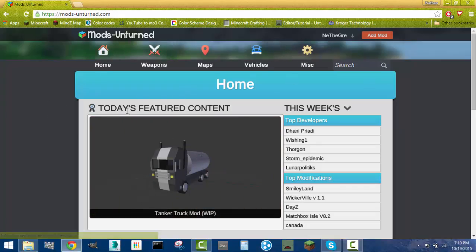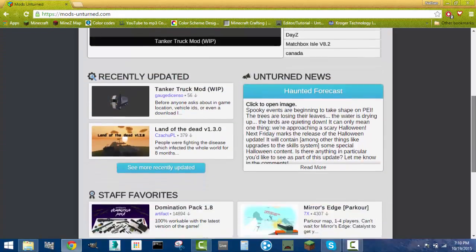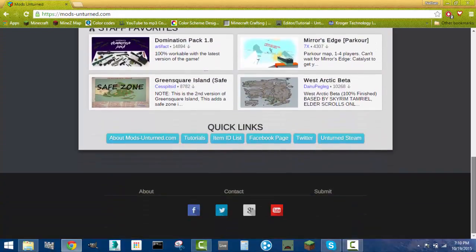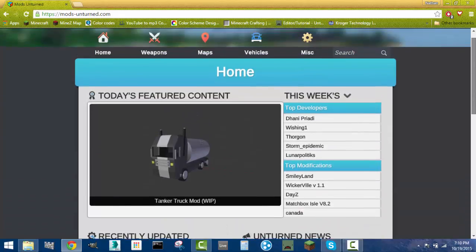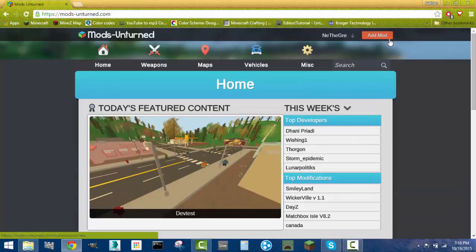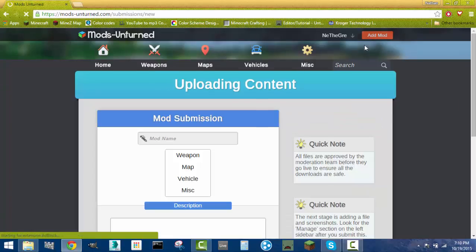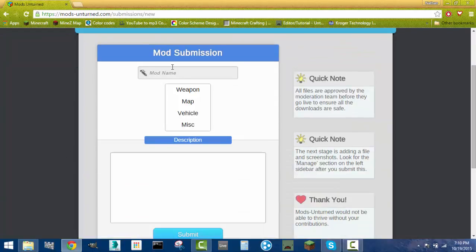So today I'm bringing you guys mods-unturned.com. This is a fantastic site for finding mods and maps and all this other stuff, but it's really easy to upload your map here. So what you want to do after you create an account, which they are free, so that's good to know, is you just want to click on add mod.